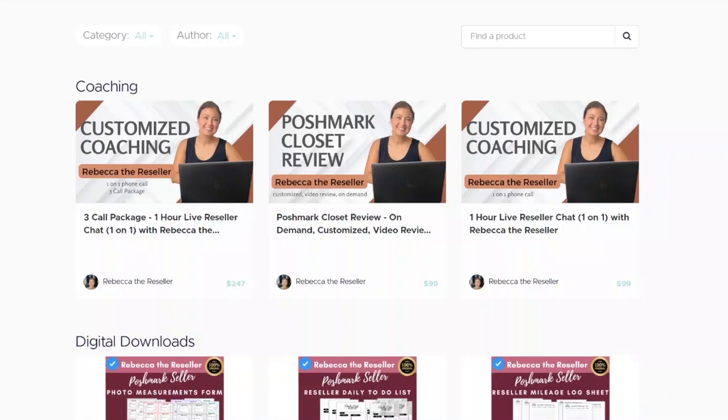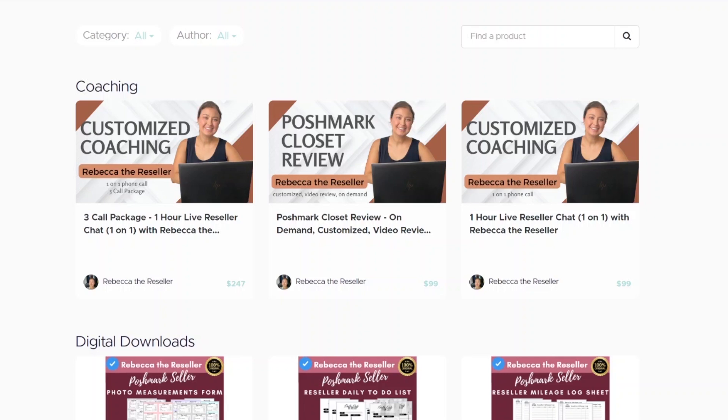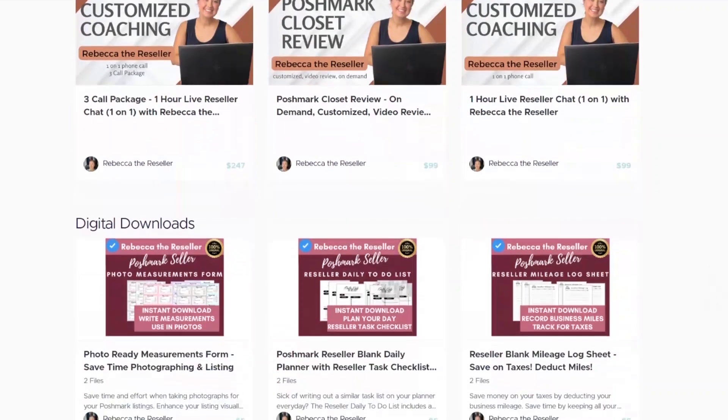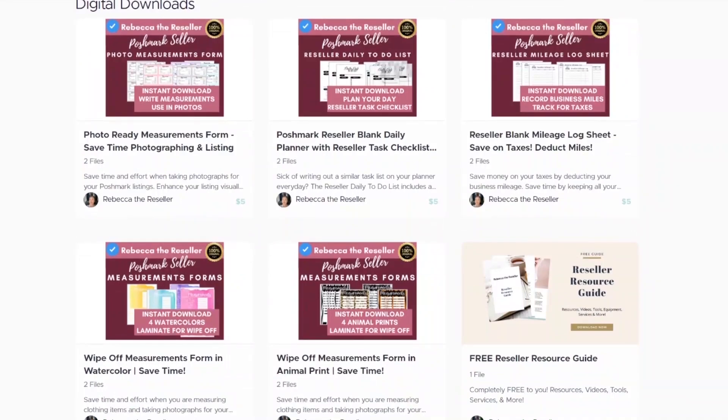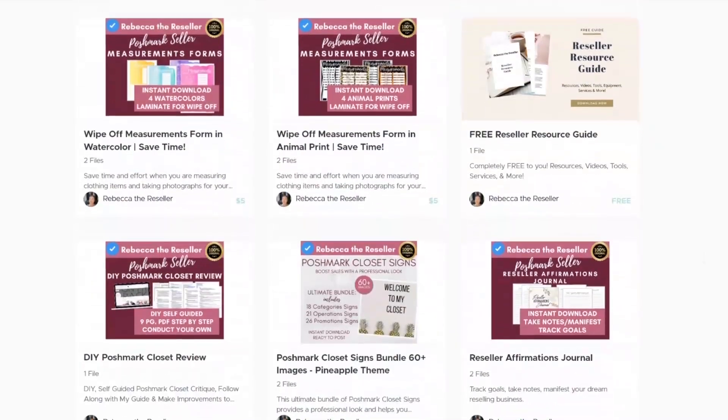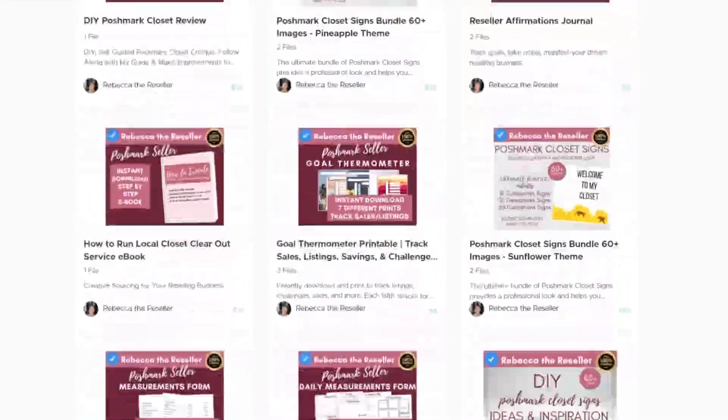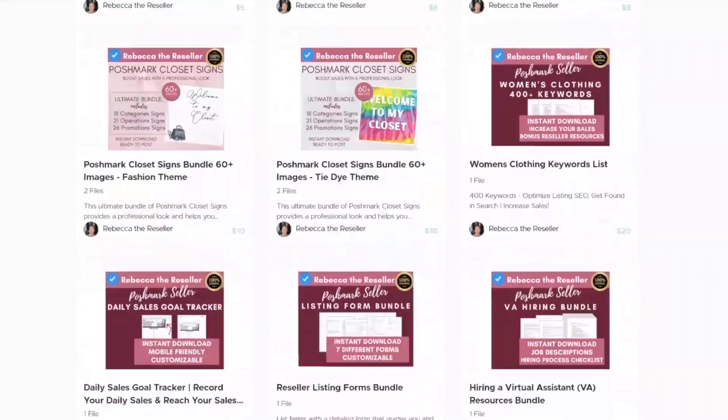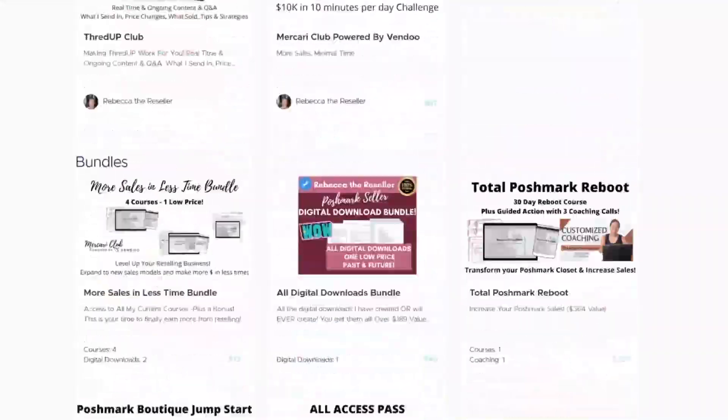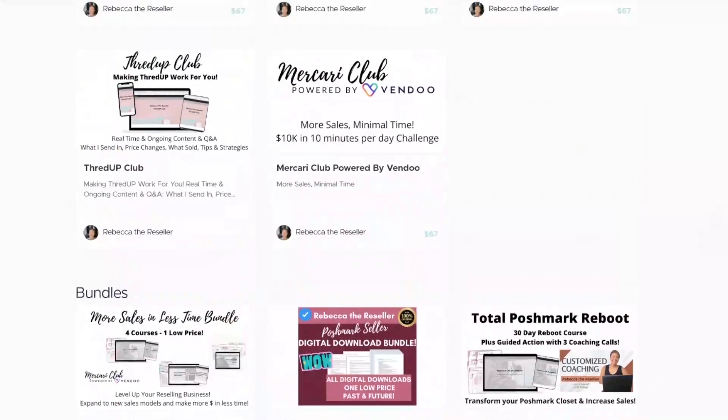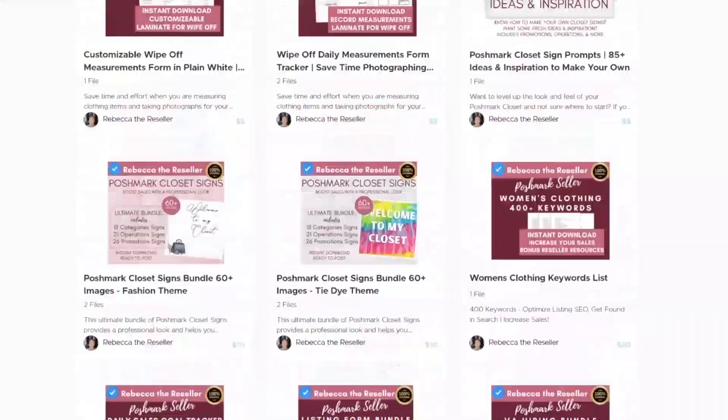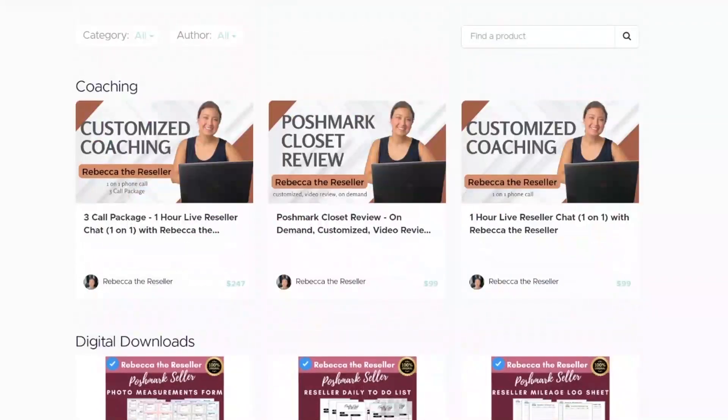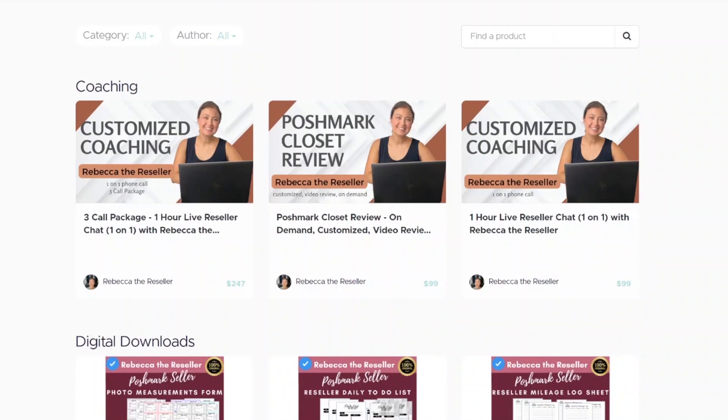Don't forget to stop by the Rebecca the Reseller Academy, where you can find all of the products and all of the educational tools I have available for you, including all the free goodies here. You can find coaching calls, Poshmark closet reviews, digital downloads, including my free reseller resource guide, as well as all of my courses and all of the bundles to save you lots of money. Hope you'll stop by soon at the Rebecca the Reseller Academy.